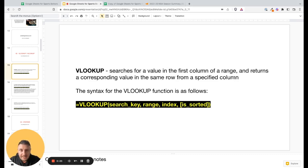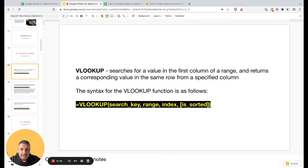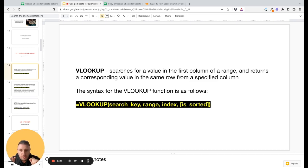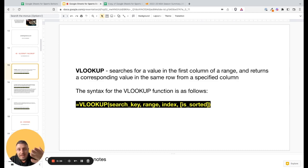So if you have teams in a table with some kind of stats, you can create a drop-down menu in another cell, select a team, and the function will give you the correct numbers and correct stats based on the team you select.